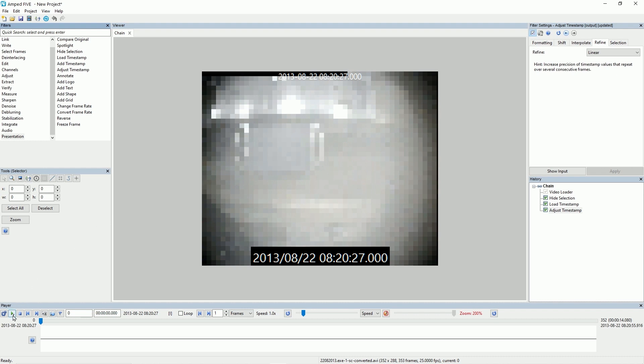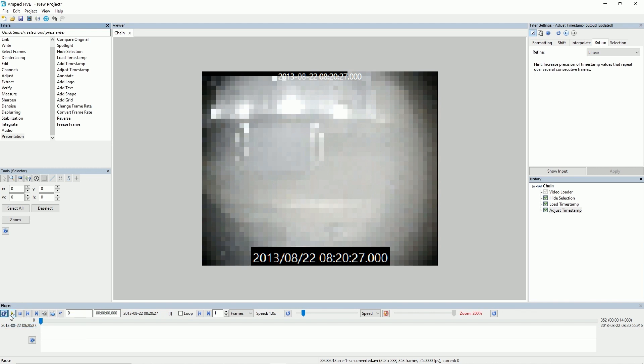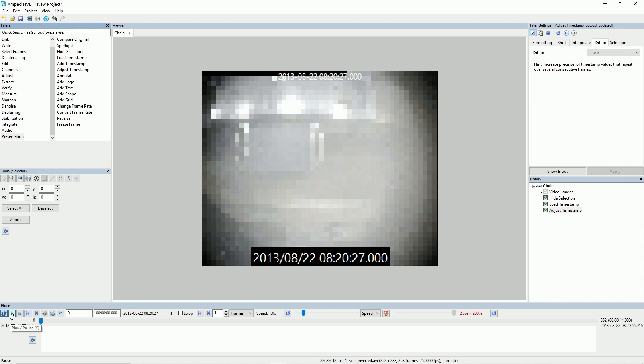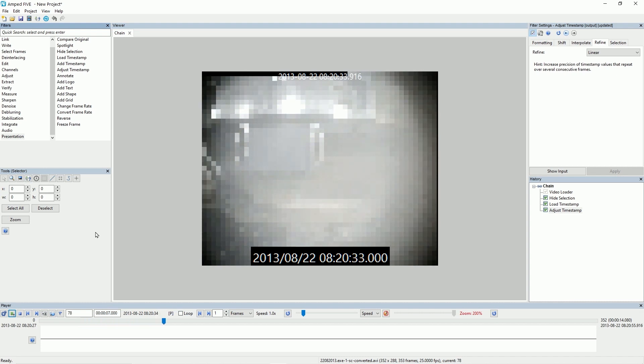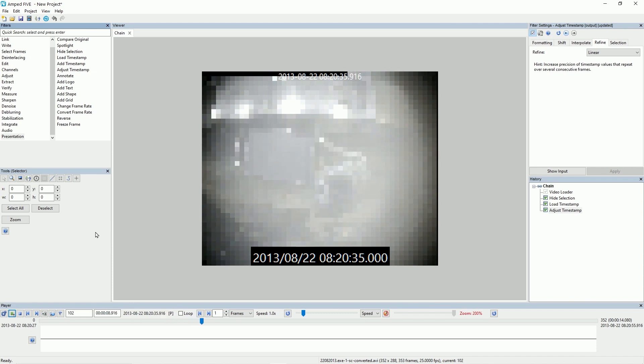You'll see that my play button has now changed green. If I were to choose PTS it would change yellow. And now that I've got it enabled to play back using the timestamp if I play it now it's going to ignore the average frames per second and play back this video in accordance to what the timestamp is telling it.